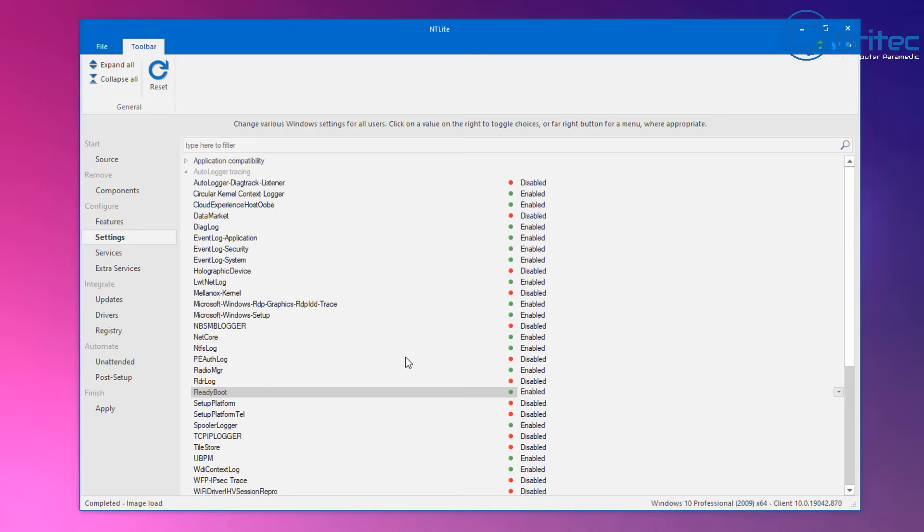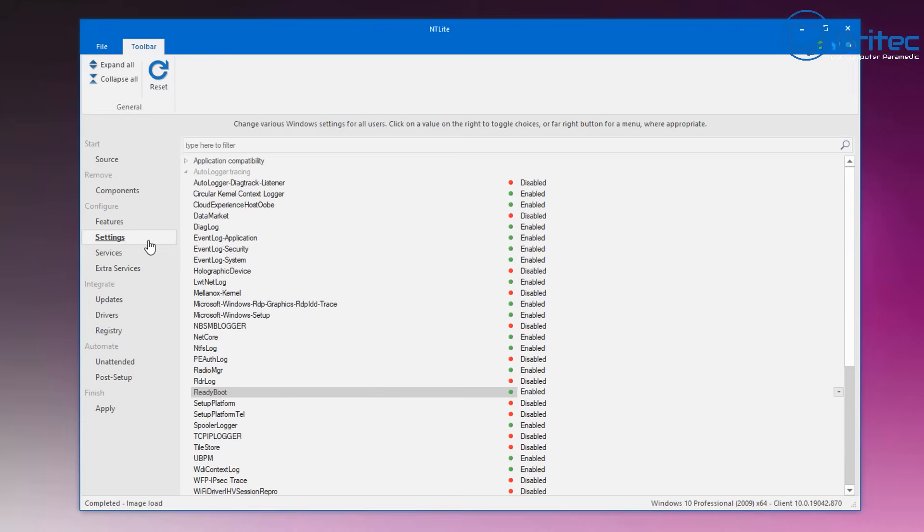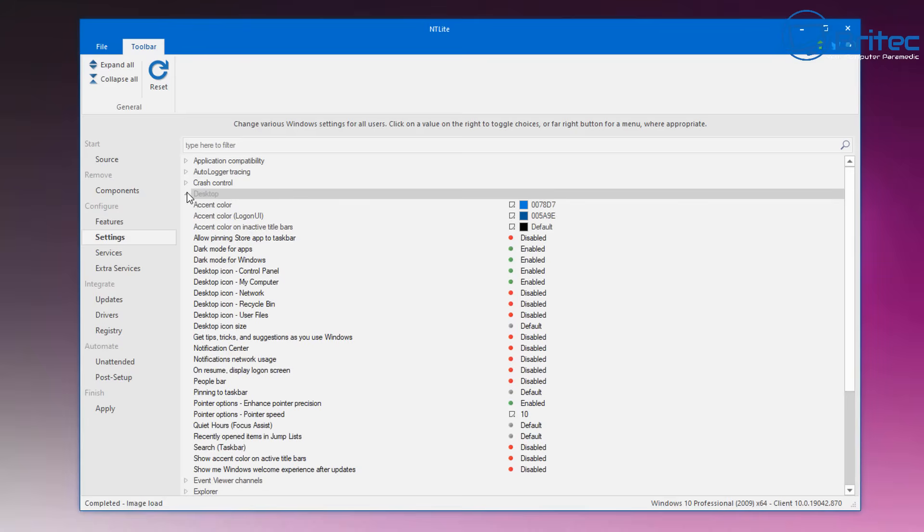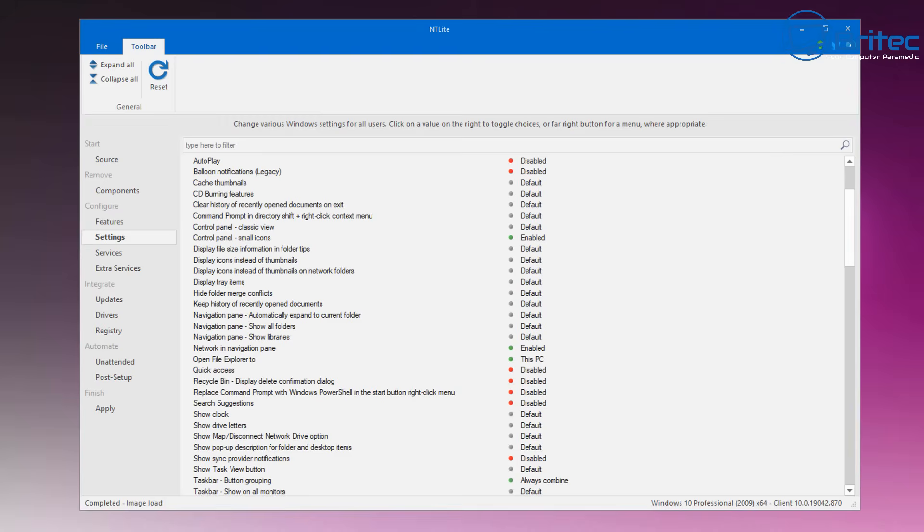You can also do a bunch of other stuff inside here as well. So I just want to point out this is also privacy settings in here, start menu settings, Windows updates, all that's all good stuff you can mess around with it inside here.